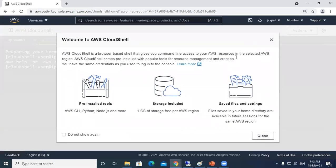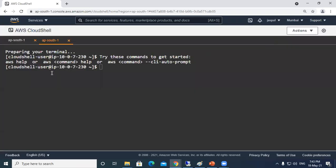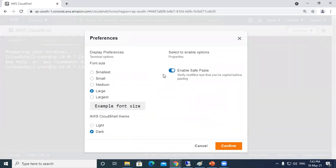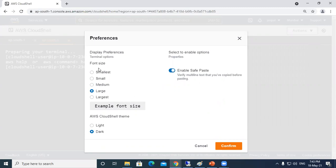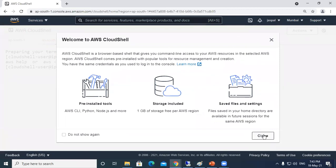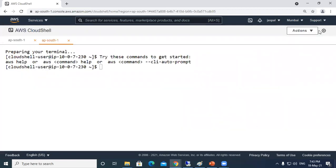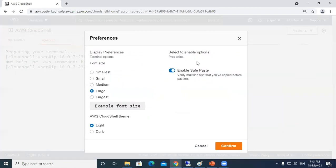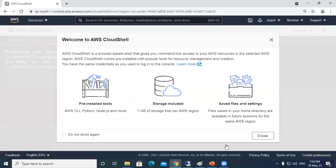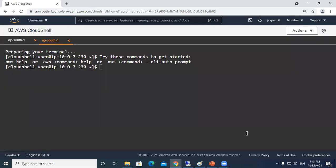These are the basic settings. You can enable save paste if you have some multi-line commands you can copy paste over here. You can change the font size, you can change the theme to light theme, whichever we want. It's quite easy to use this CloudShell rather than having a CLI where we have to enter the credentials and all. Here the user can directly use the credentials for this web console and directly go to the service of CloudShell.